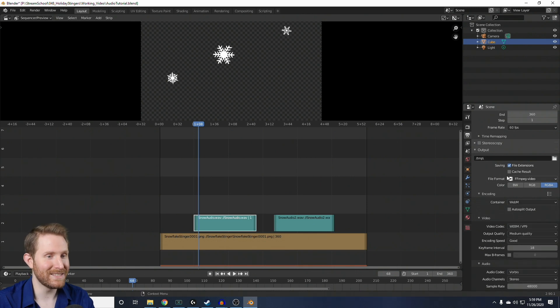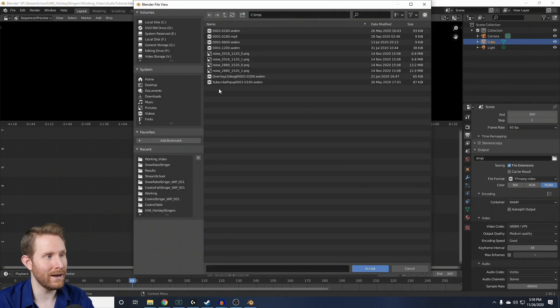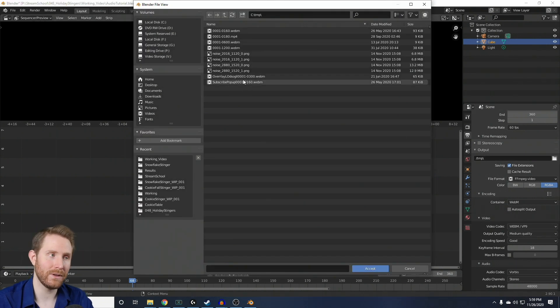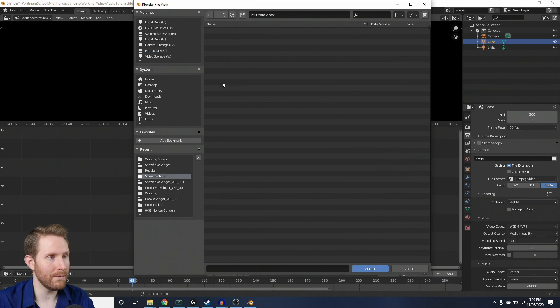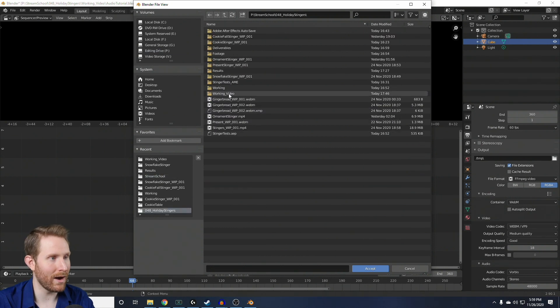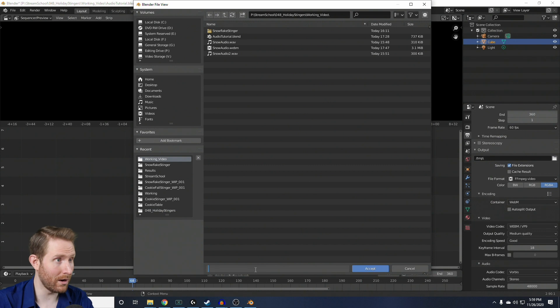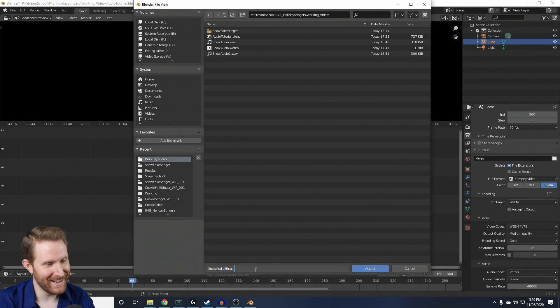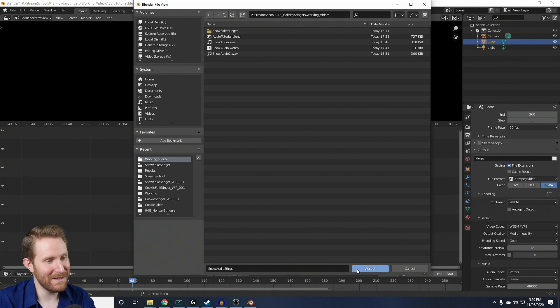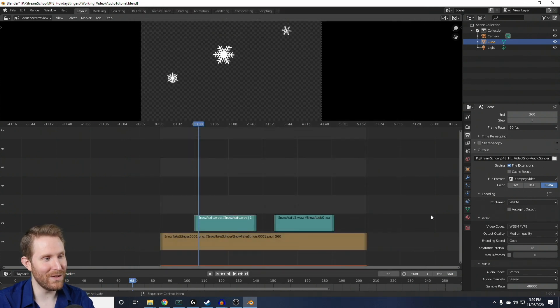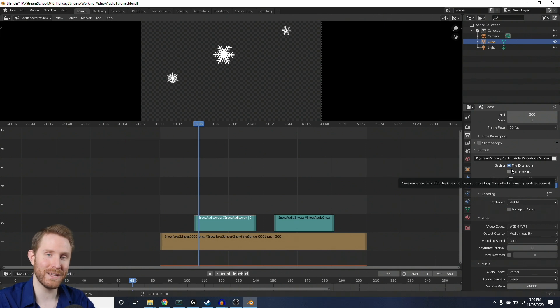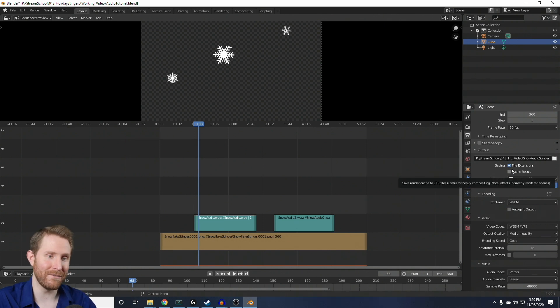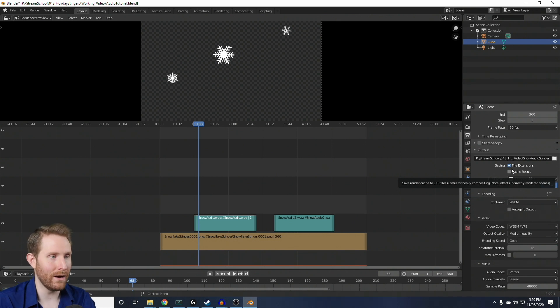Now, to actually export this, you're going to go under Output, and click the little folder icon, and just choose a location for this on your hard drive. So, I'm going to put mine somewhere around here, and I'm going to call this Snow Audio Stinger. Then, I'm going to click Accept, and this file does not exist yet. This part of the process is just choosing where it's going to be on the hard drive when it's done.